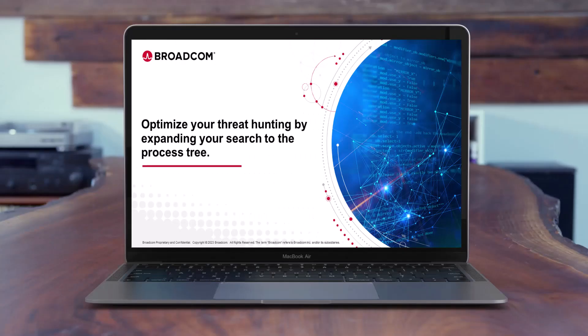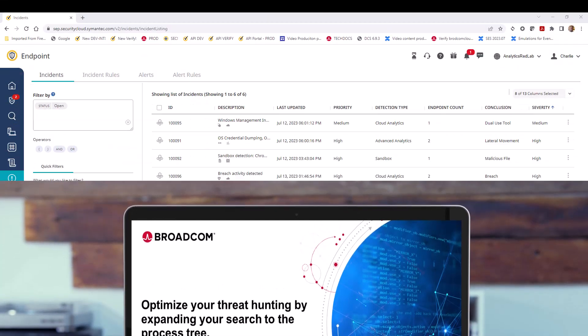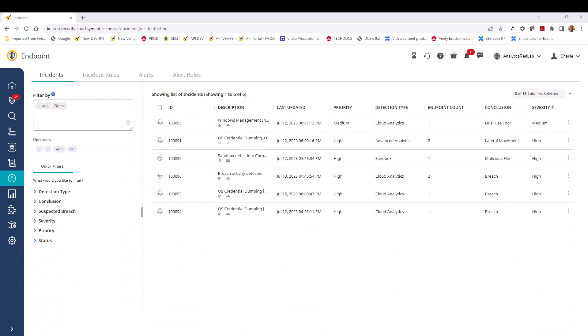Now that you've identified an incident that you find concerning, you may want to know about all activities surrounding any one of the events associated with that incident. In this video, we'll show you how to do that by expanding your search to the entire process tree of an event.